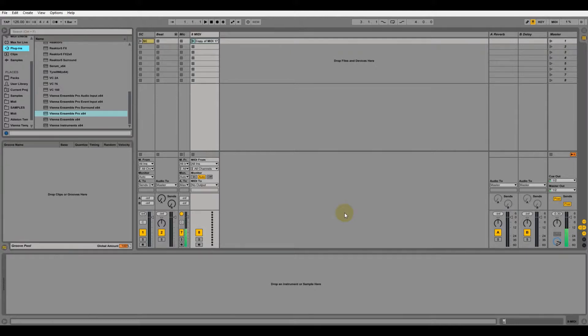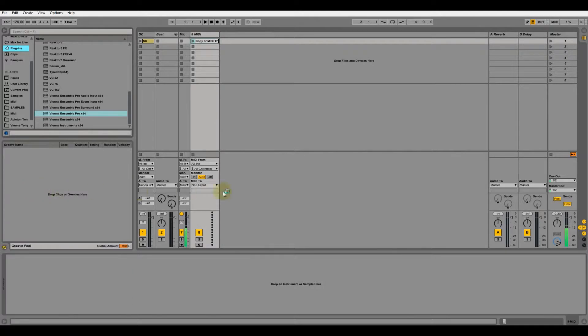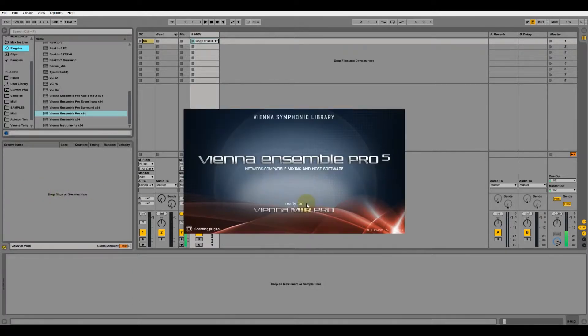Here we go. First we start up a version of Vienna Ensemble Pro server. If you already know how to do this, you can skip this step.